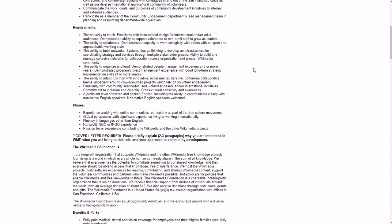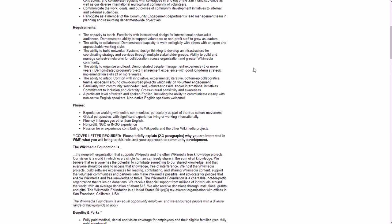Requirements: you need the capacity to teach, you need to be good with instructional design for international and/or adult audiences, good at supporting volunteers and nonprofit staff to grow as leaders, help develop leaders, the ability to collaborate, build networks, organize and lead, ability to adapt, familiarity with community service focused volunteer-based and/or international initiatives.